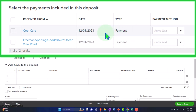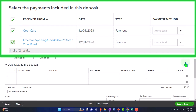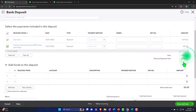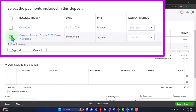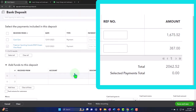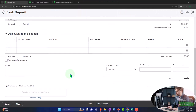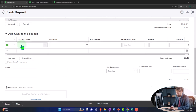Let's open up a bank deposit and imagine it's going into the checking account, happening on 01/05/24. There are two main sections to the deposit form. The top part represents payments that can be tied together. But if you're depositing something other than that — like a loan from the bank — you can take it directly to an account in the lower section.